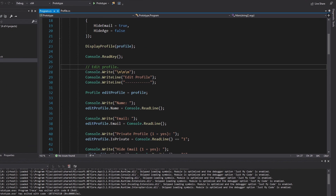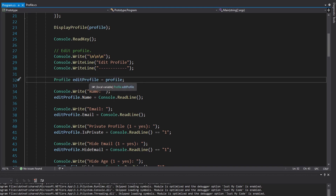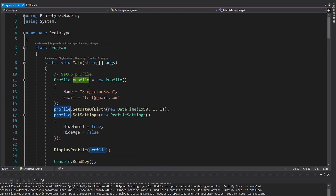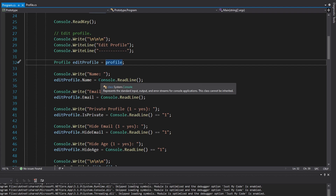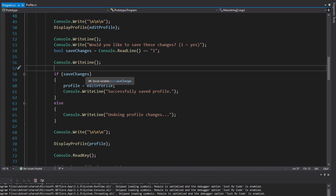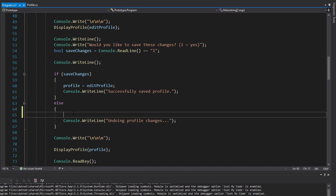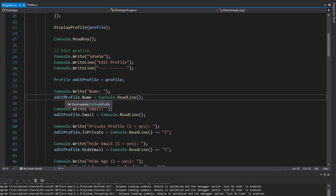So why is that? When editing a profile, we set up a variable for an edit profile that points to the same profile instance set up at the beginning of the application. So as I put in new values, these get set directly on the properties of my original profile instance. Even though I chose not to save changes, our changes still get saved because once we set new values on our profile, we have no way to get the old values back.